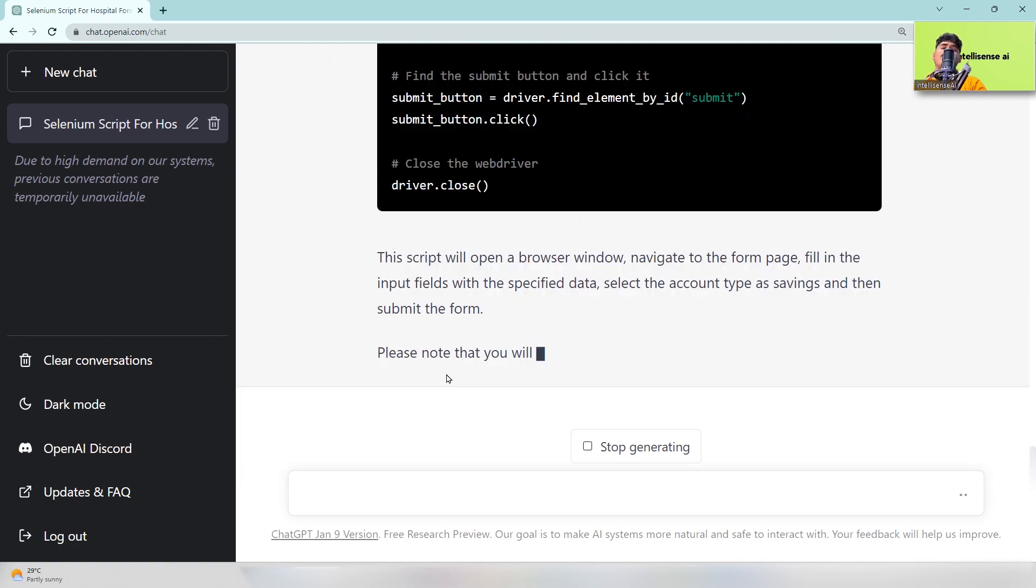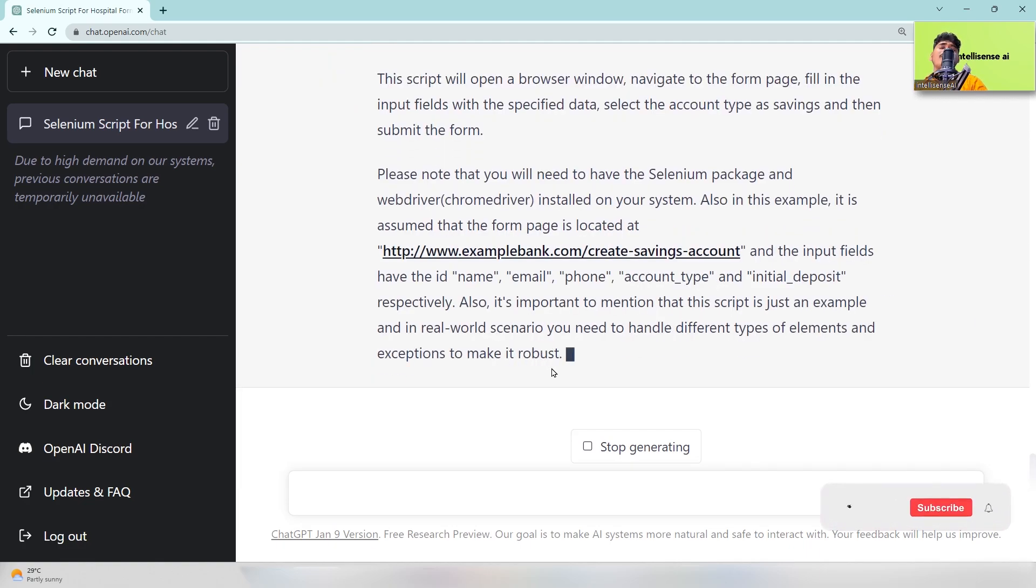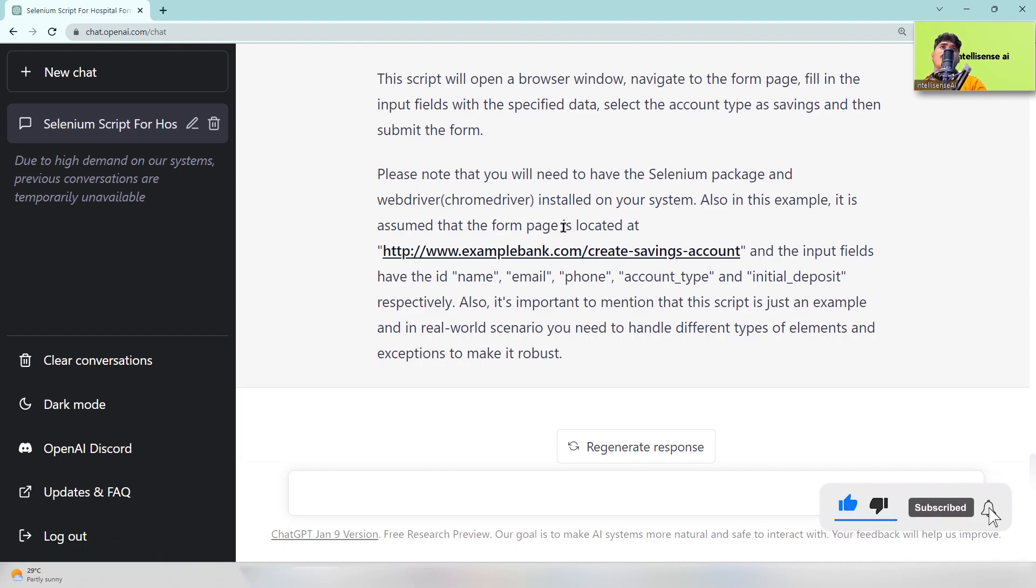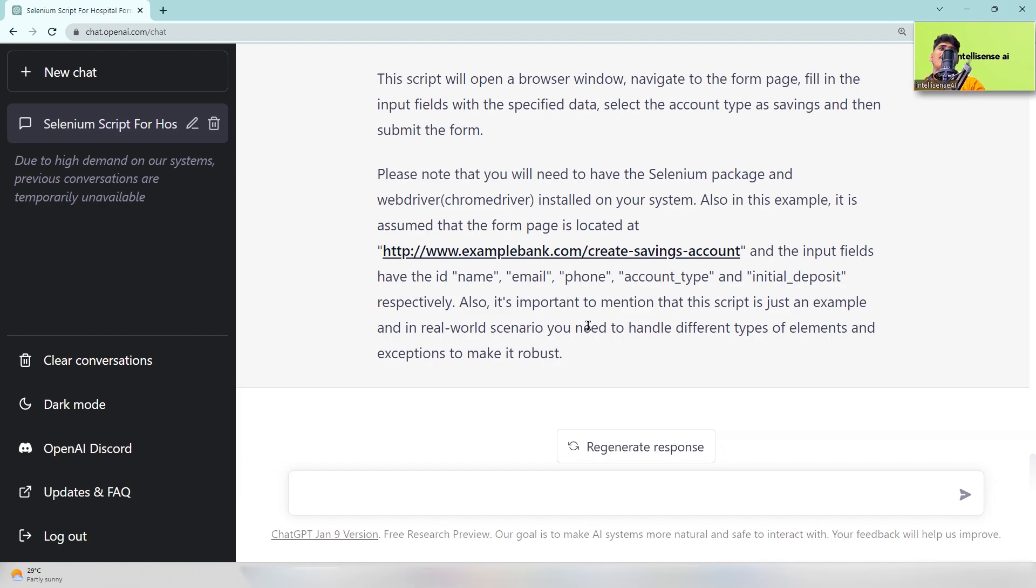That response is still generating. And also it will explain how to integrate it in your project actually. So you can see that this page is located at example-bank.com/create-savings-account, and the input fields are name, email, phone, account type, initial deposit respectively. And you can change these values in real time scenarios if you have different types of elements and things. You can change it.